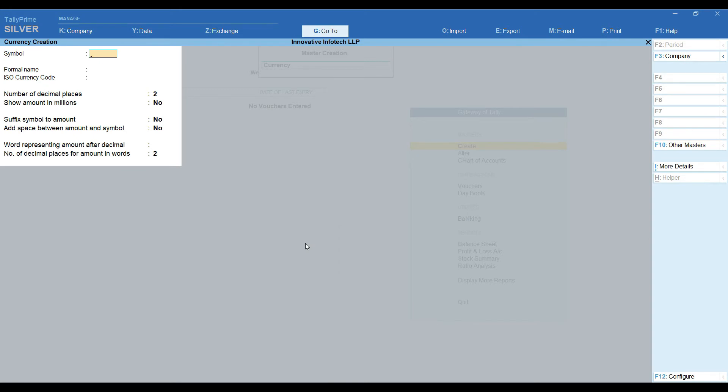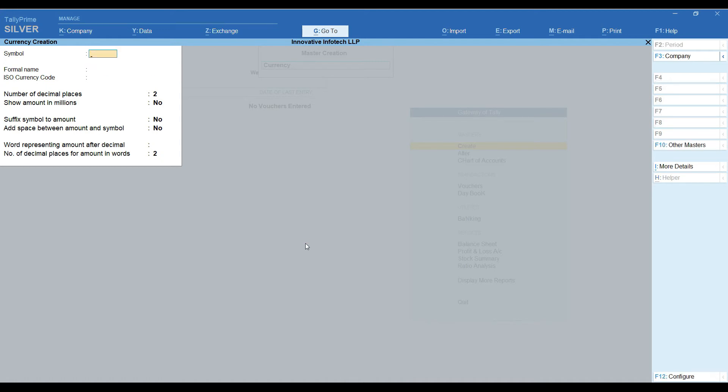Currency creation screen, I want to create dollar. Dollar symbol is already available in keyboard. I can directly enter symbol key and formal names dollar. By pressing Ctrl A, I saved that screen.